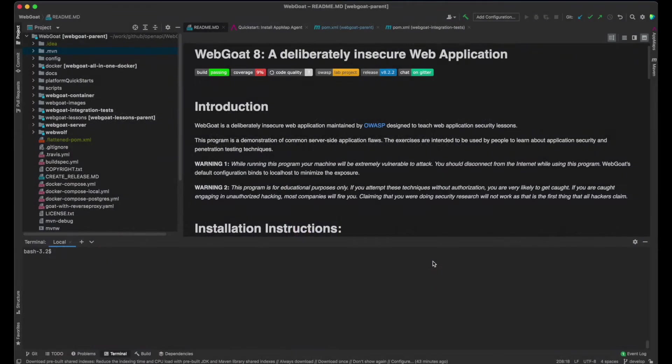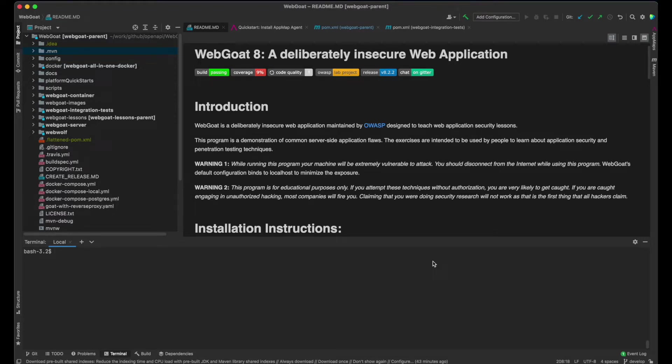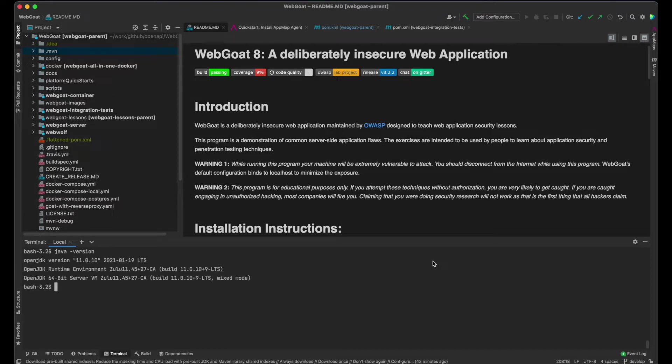My application is WebGoat, a deliberately insecure app that lets developers test vulnerabilities commonly found in Java-based applications that use common and popular open source components. I already have a Java environment set up, and I'm ready to install AppMap and run tests.